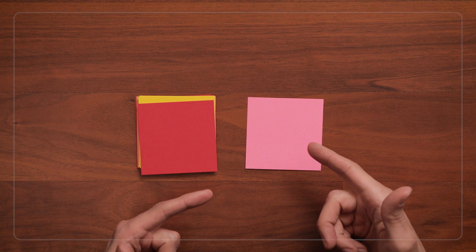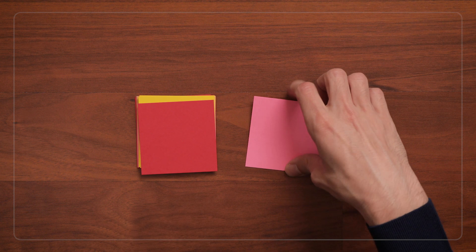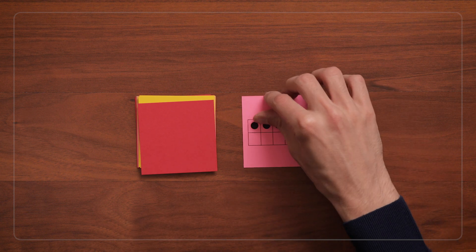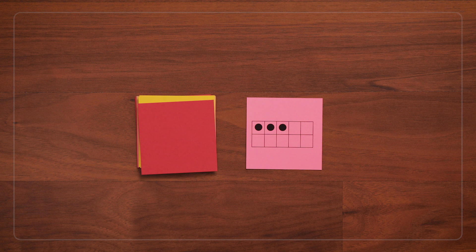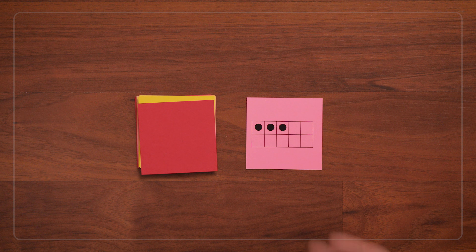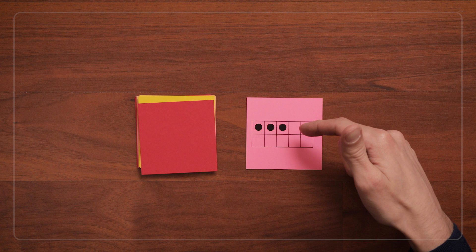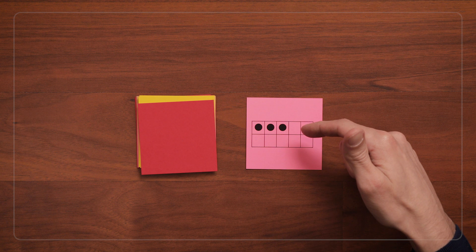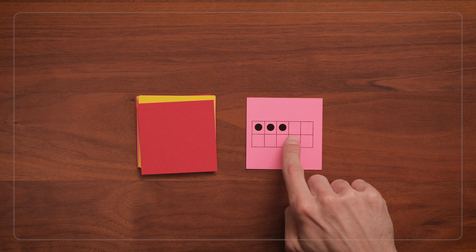Other times they might not be sure how many. You can turn the card back over and say, let's figure it out. How many dots do you see? Now that they're seeing the card with more time, they might know how many, or they might count the dots one by one.